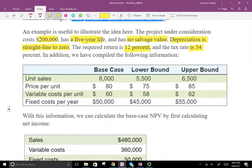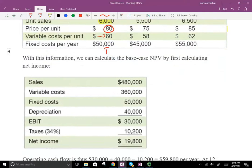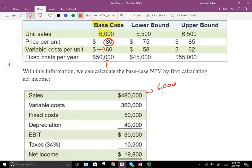So let's take a look at the data we're given. The base case is we're going to sell 6,000 units. The price per unit is $80. The variable cost is $60. There's a fixed cost of $50,000. Before we go to the lower and upper bounds, let's go ahead and calculate what our net income should be. Sales are 6,000 times $80, giving us $480,000. Variable cost is a cost that varies with sales — if we sell more units, we incur more of that cost.